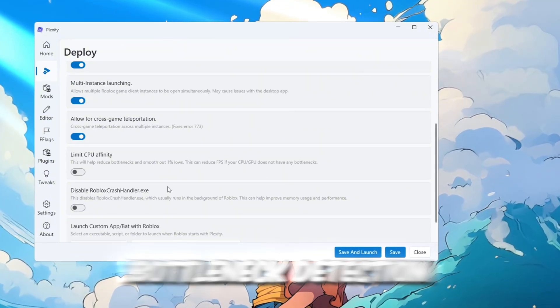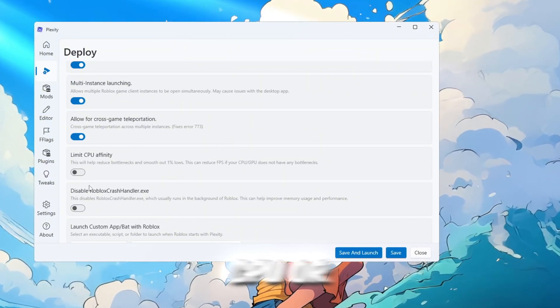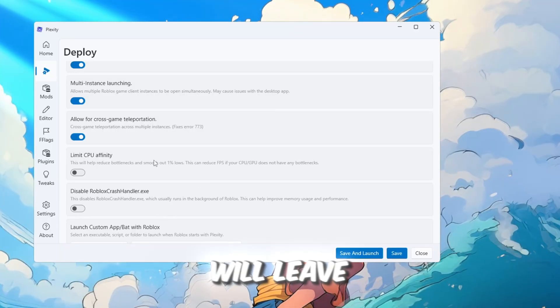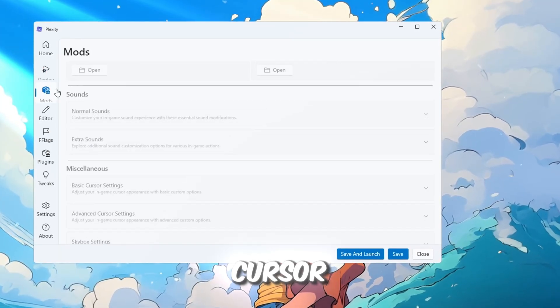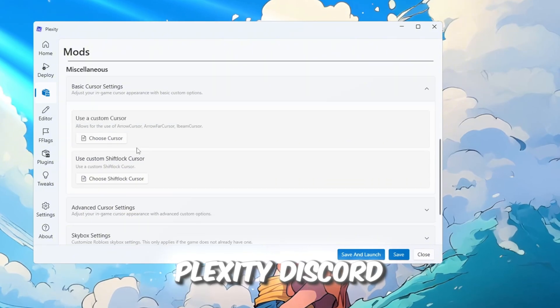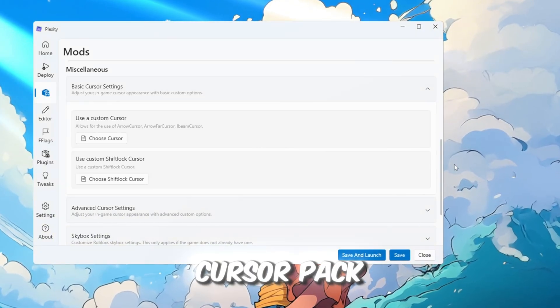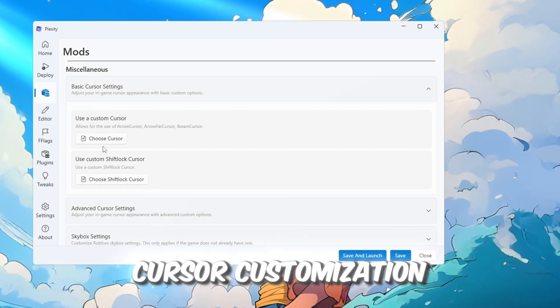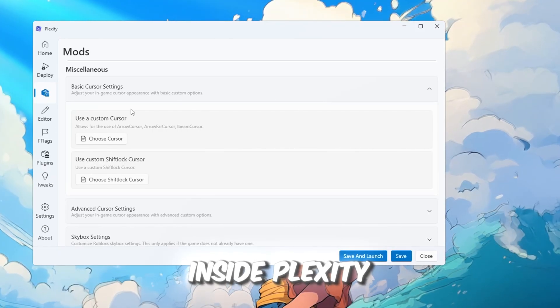Bottleneck detection can be turned on if you think your CPU or GPU is overused, but we will leave it off for now. You can also customize your Roblox cursor using designs from the Plexity Discord server. Download a cursor pack and apply it in the Roblox cursor customization feature inside Plexity.